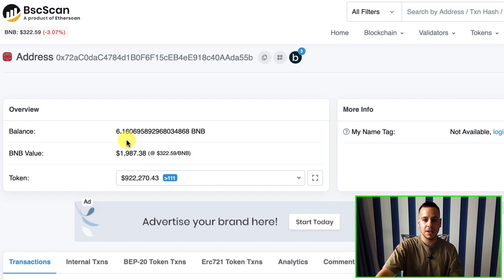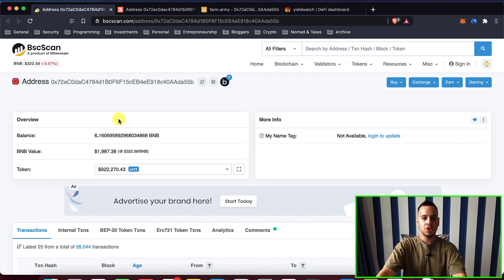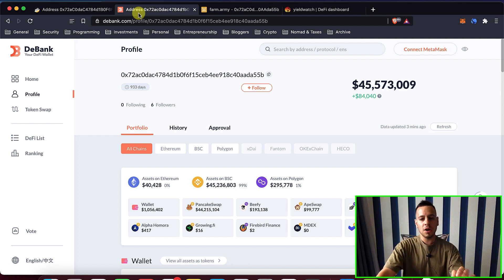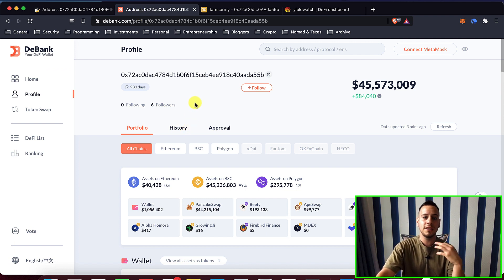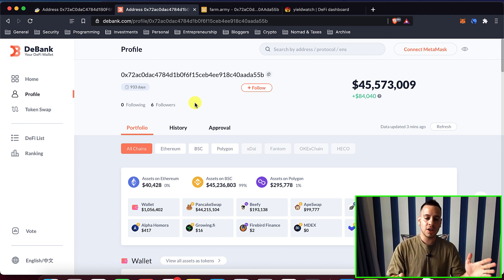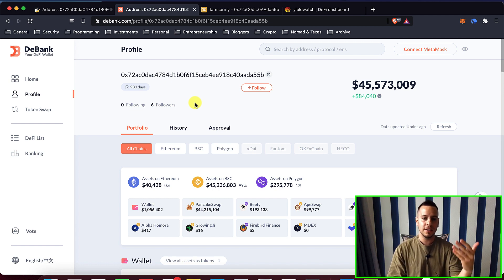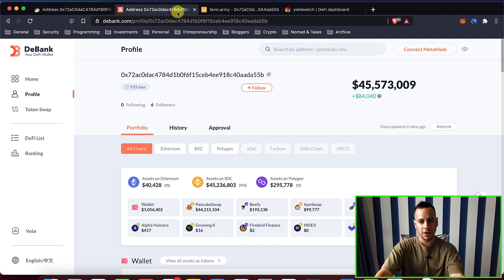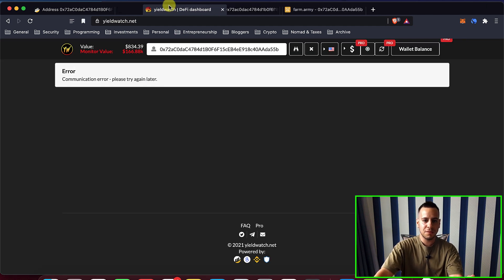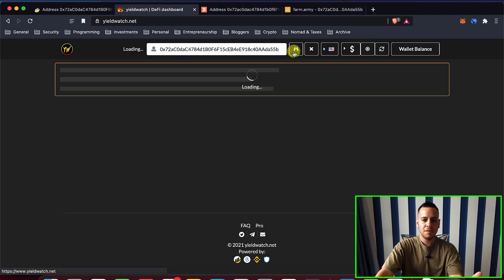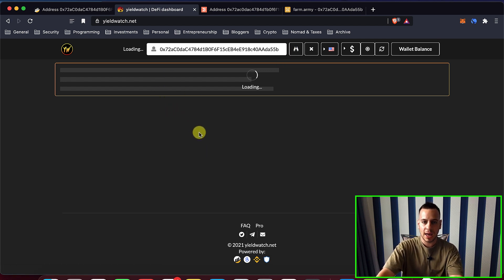Today we're going to focus on yield farming tracking dashboards that can help us track our investments, dividends, and yields. The first one I'm going to cover at the end because it's the best one is called Debank — it covers all the chains together: Binance Smart Chain, Ethereum, and Polygon. The first one we'll talk about, which is the most famous, is Yield Watch, but unfortunately they have some issues right now so we'll come back to it.